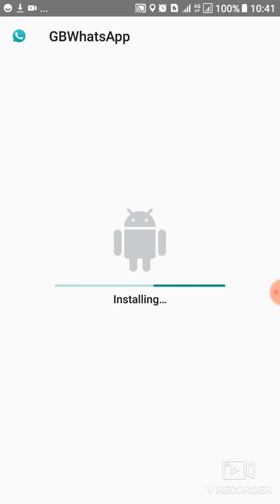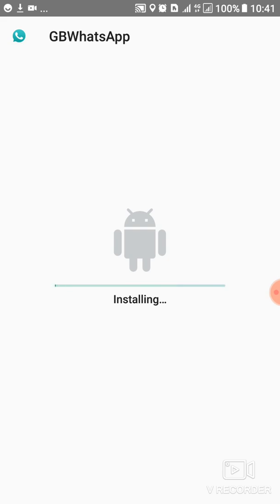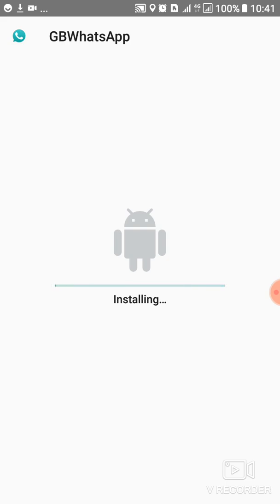Sorry for the background noise guys, but we are almost finalizing with the installation process. So that's how you download and install, or that's how you update your GB WhatsApp or GB Plus or FM - all types of WhatsApp. This is the easy way to do it.